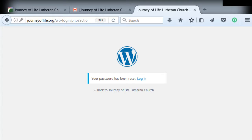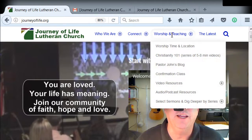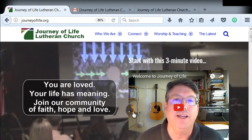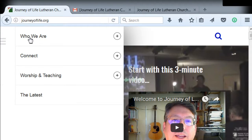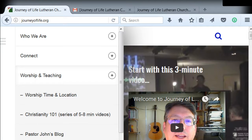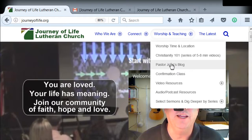What you need to do is go to journeyoflife.org right there like that. The menu item you want is Worship and Teaching, then down to Confirmation Class — which might be changing to Catechism Class. And of course, on a mobile device it might look different, but you have the same menu options. Either way, go to Worship and Teaching, Confirmation Class.